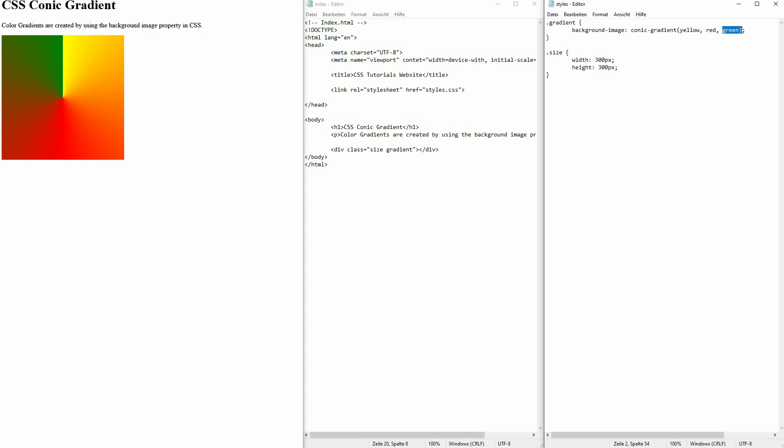If I want to adjust the position of these colors, I can, once again, use degrees. Let me, for example, use 45 and maybe 90 or 190 for red. You can see this also works for conic gradients.